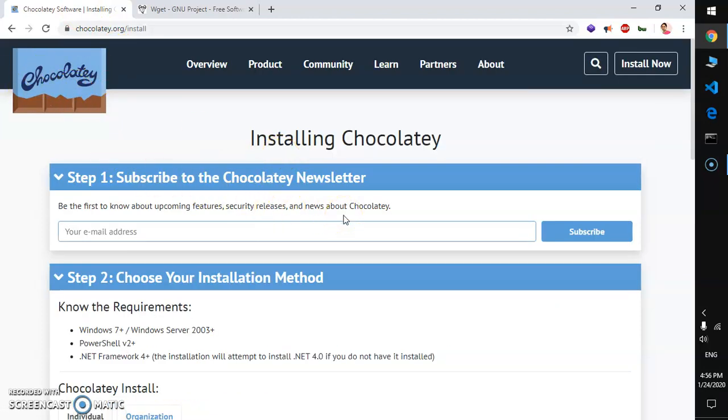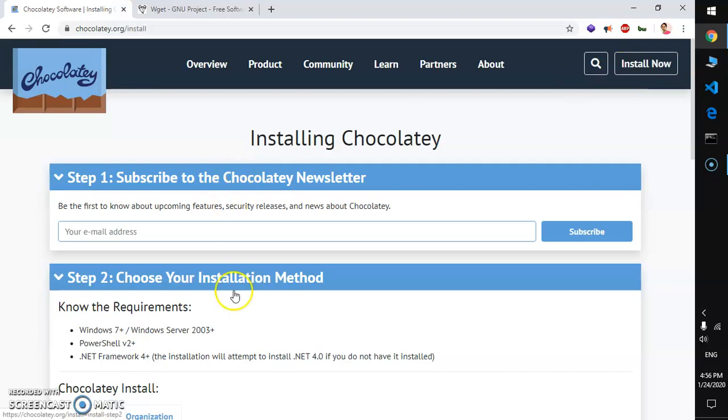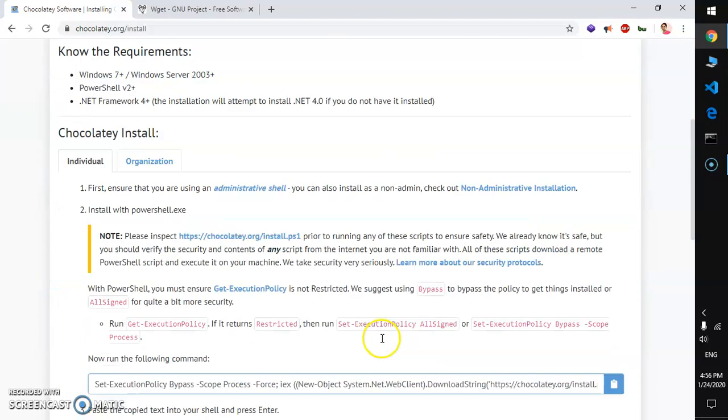Here are a few things that you need to do in order to install Chocolatey first. Go to chocolatey.org and then hit Install and you will be landing on this page.